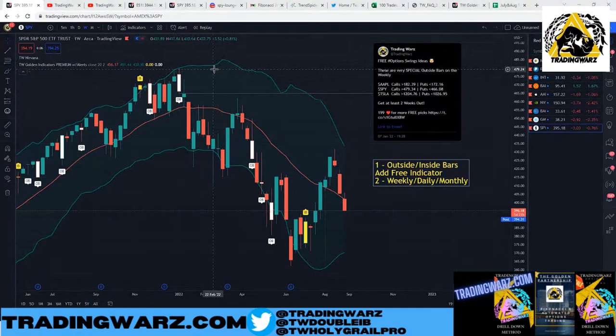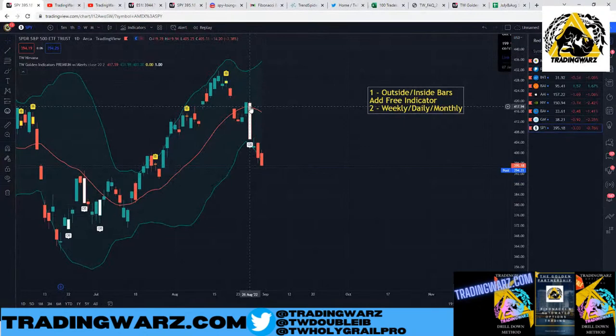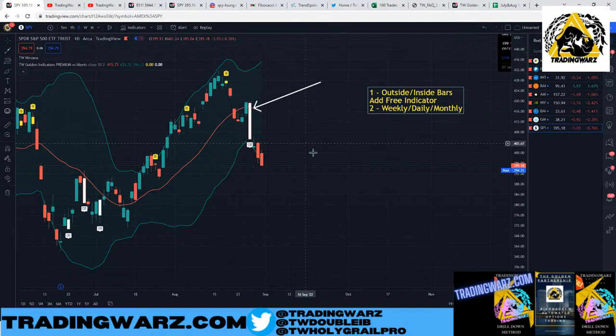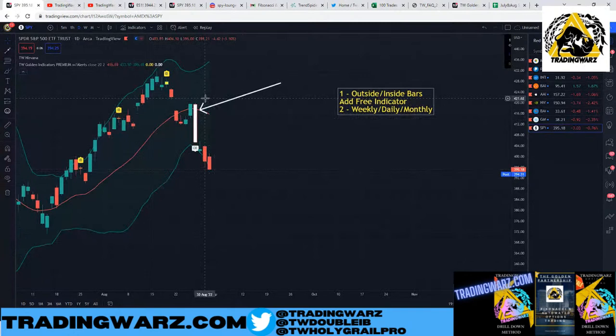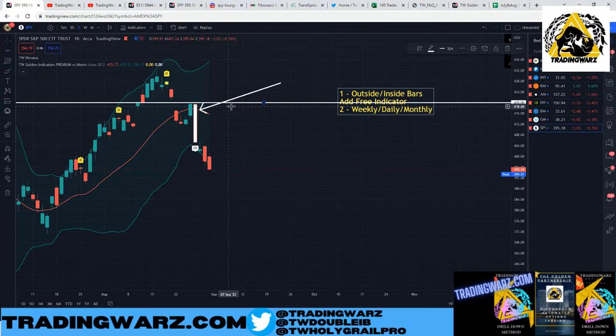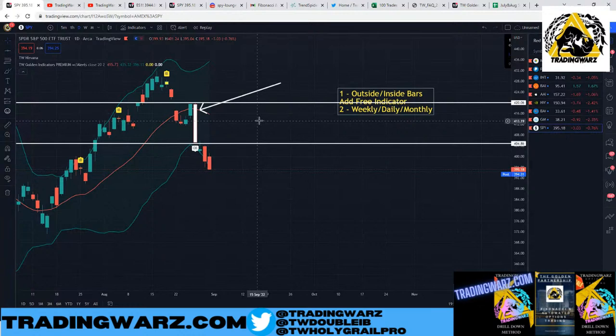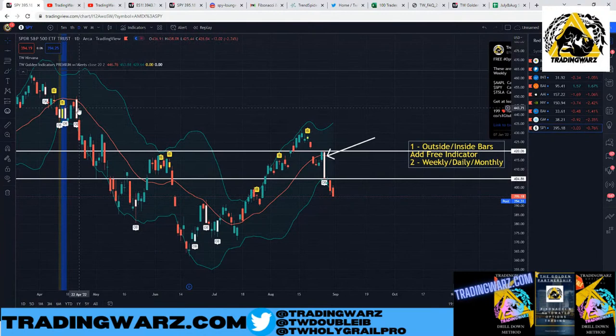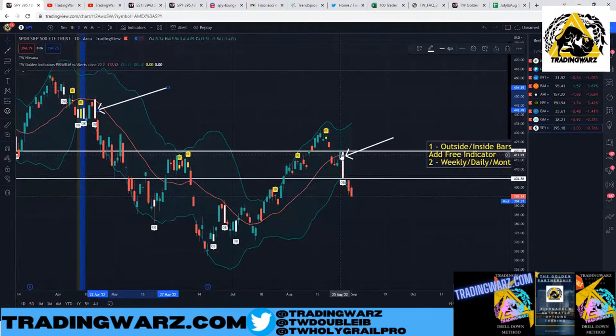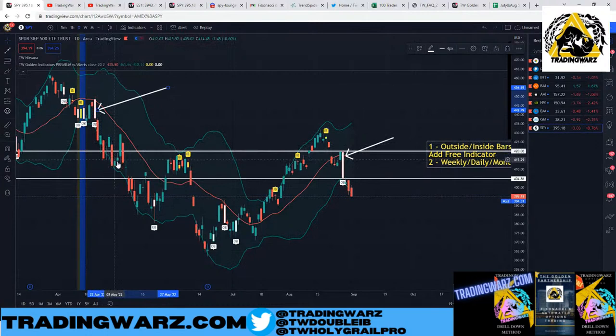I'm going to break down a swing trade example from this week. On the daily chart, we had an outside bar on August 26th — a Friday. I treat this just like the outside bar on the weekly, same concept. I draw two lines: one at the high and one at the low of that outside bar. With these big candles — huge ranges like outside bars — when we close at the lows, generally we continue to sell off.